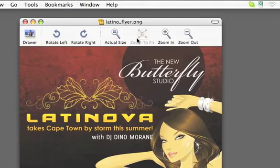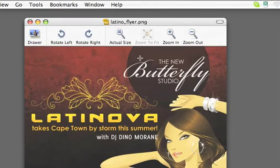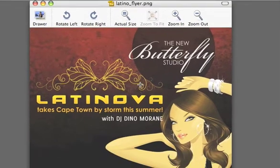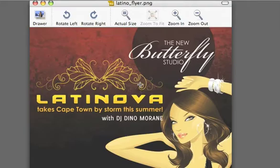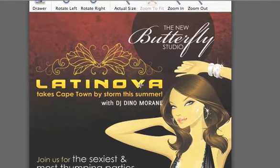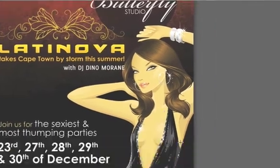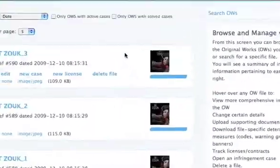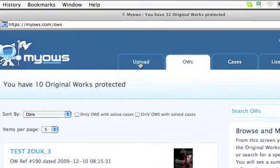Hi there, I'm Max. I just finished designing this flyer and before showing it to the world, I want to protect it with Myos. Here's how it's done. I'm opening my Myos account and I click on upload.